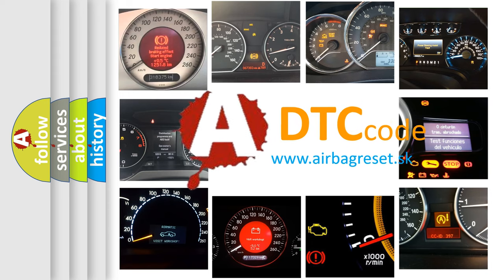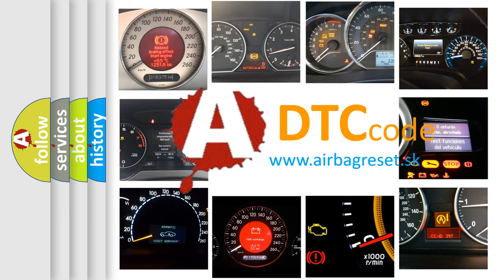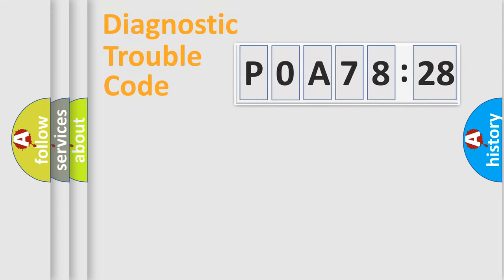What does POA78128 mean, or how to correct this fault? Today we will find answers to these questions together. Let's do this.